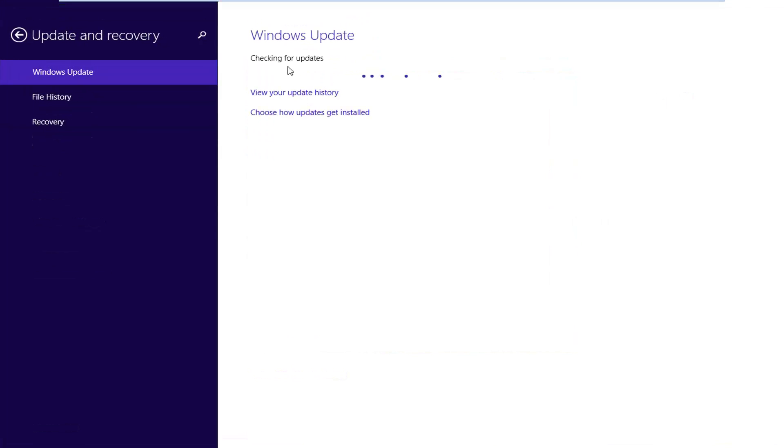And now on the right side underneath Windows Update you want to left click on choose how updates get installed.